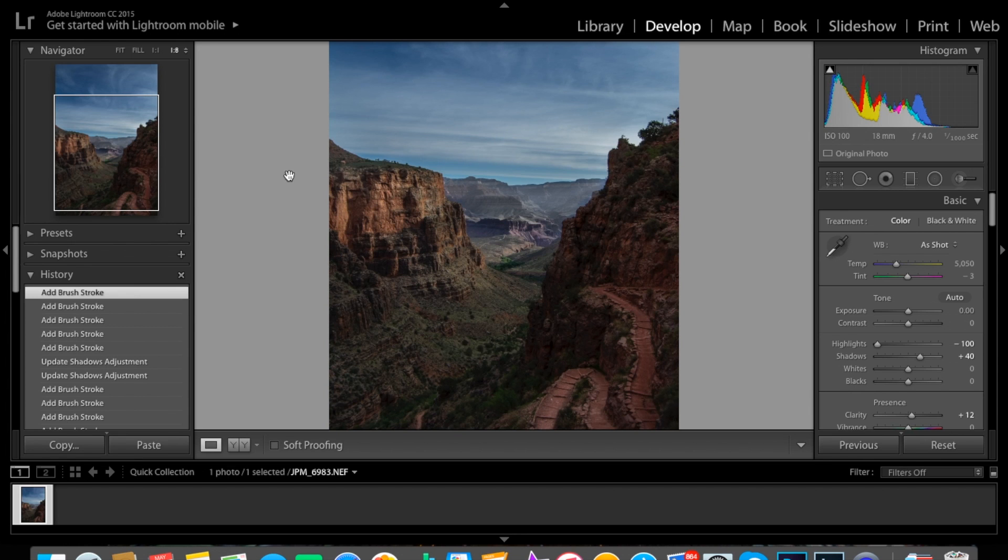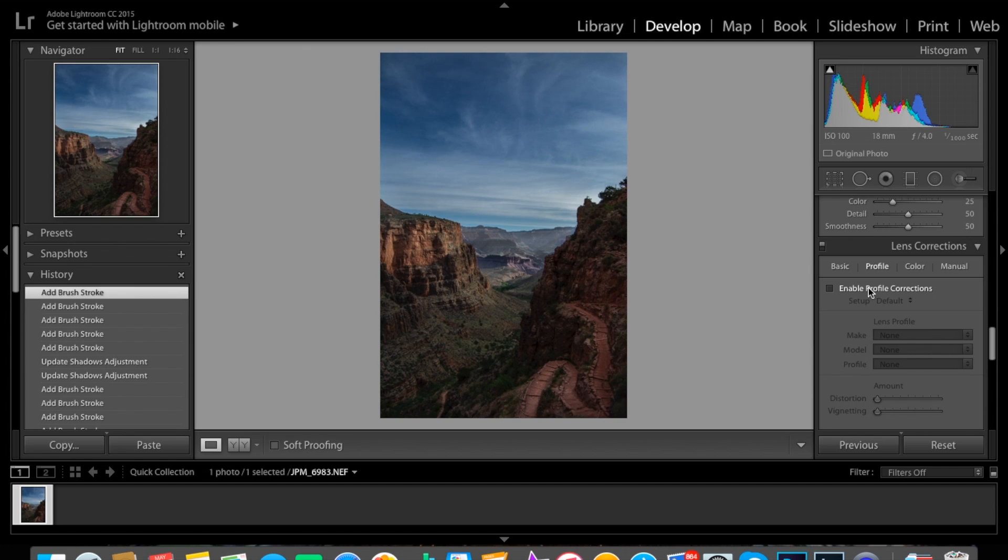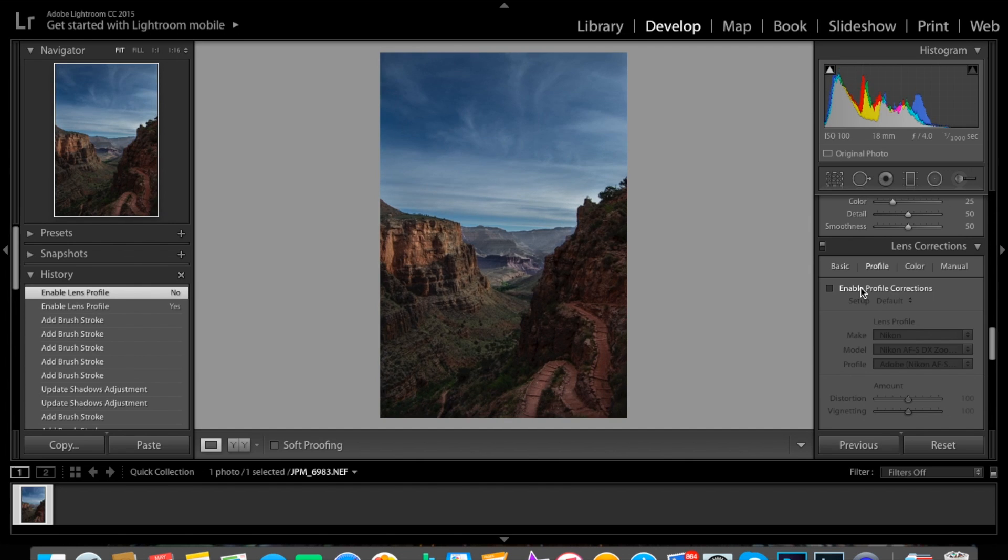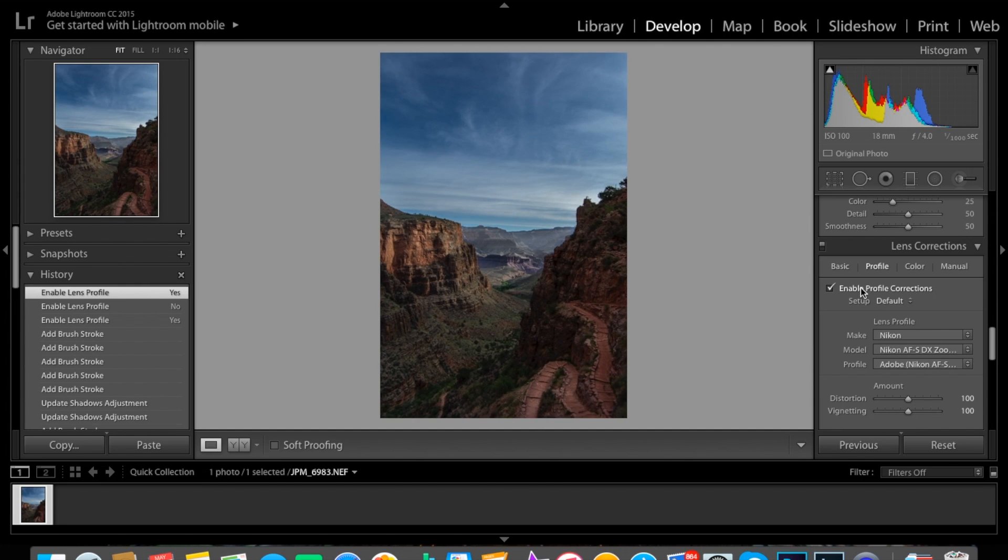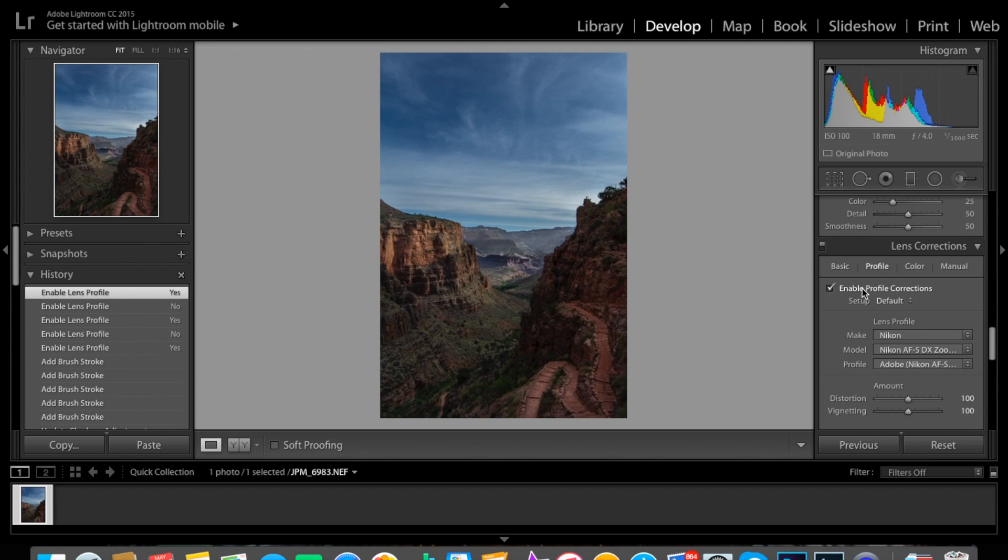The next step we're going to do, I always like to do this, is enable profile corrections. So you can just see the work difference. Basically what this is doing is correcting all the defects in your lens.